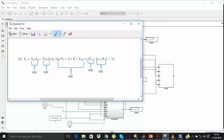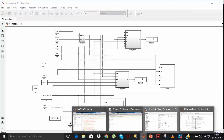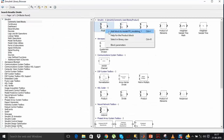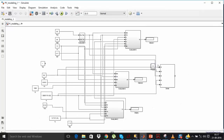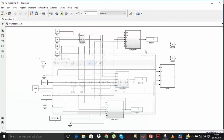Now let's create u1 and u2. u1 is np into ipv, and u2 is np into id. Add one np block — the value of np is 1. Add one product block for np times ipv, and one product block for np times id.